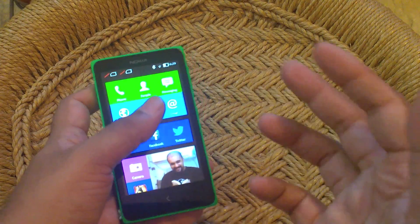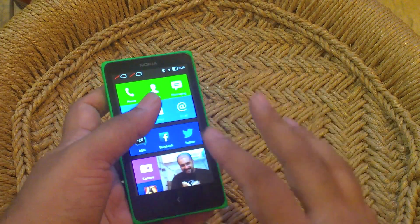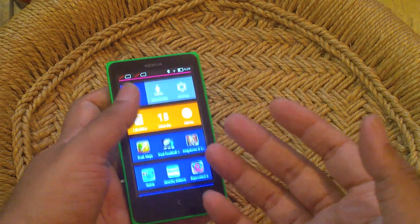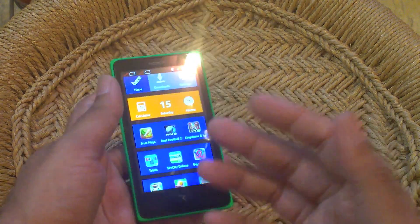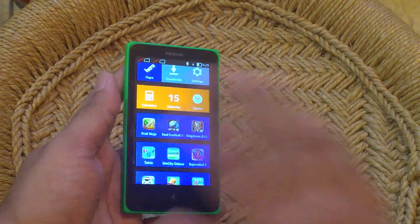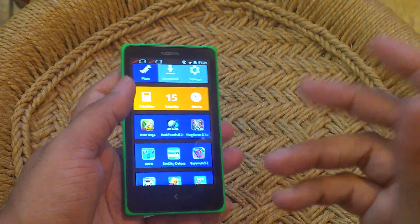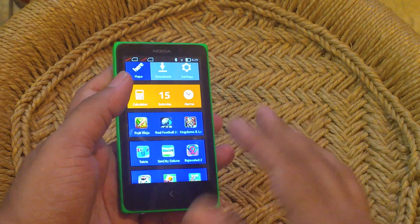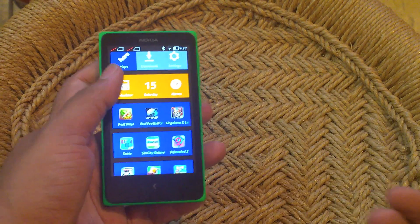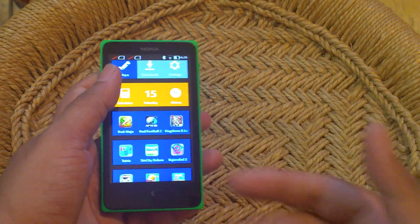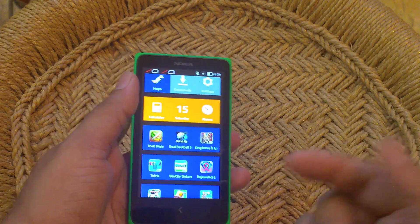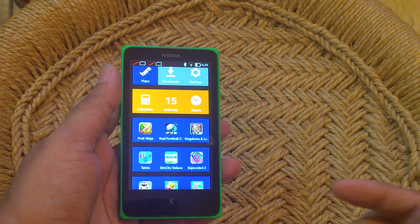The thing is, it doesn't actually look anything like any Android phone you've used before. The UI is completely different and there are no Google services in it. Now to bring those Google services back in, you'll need to root your Nokia X.